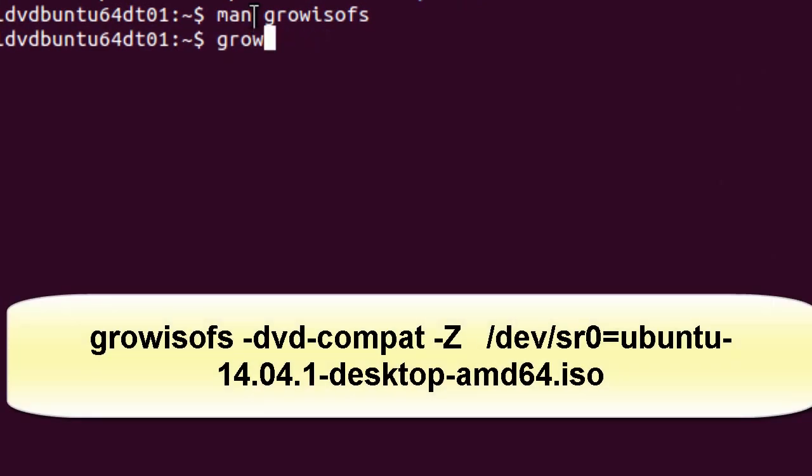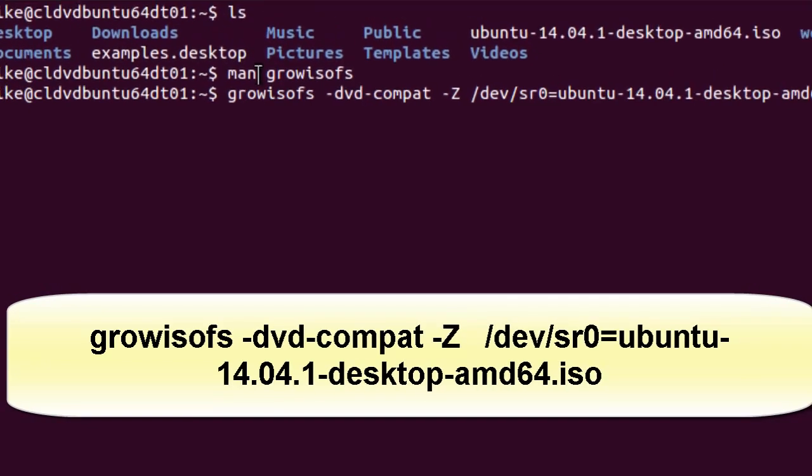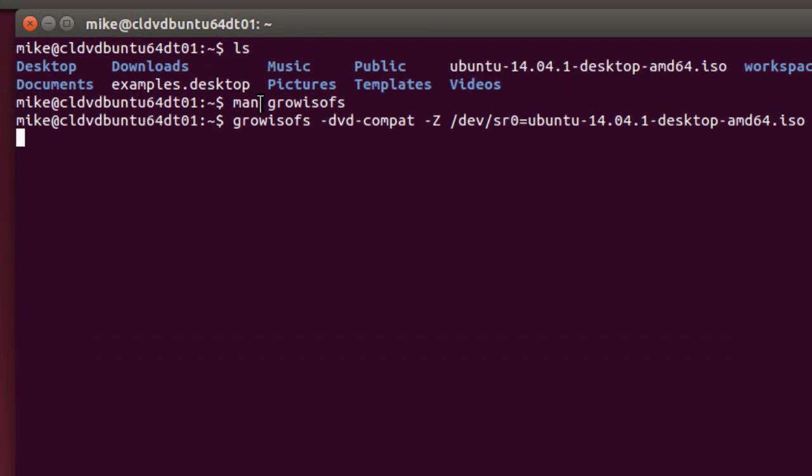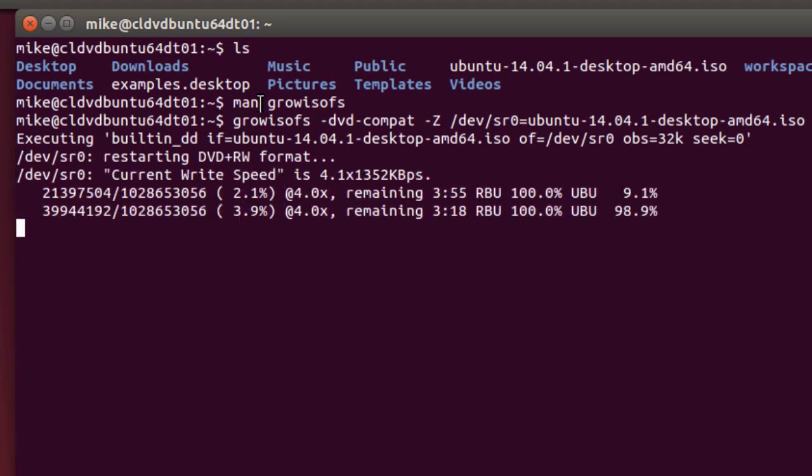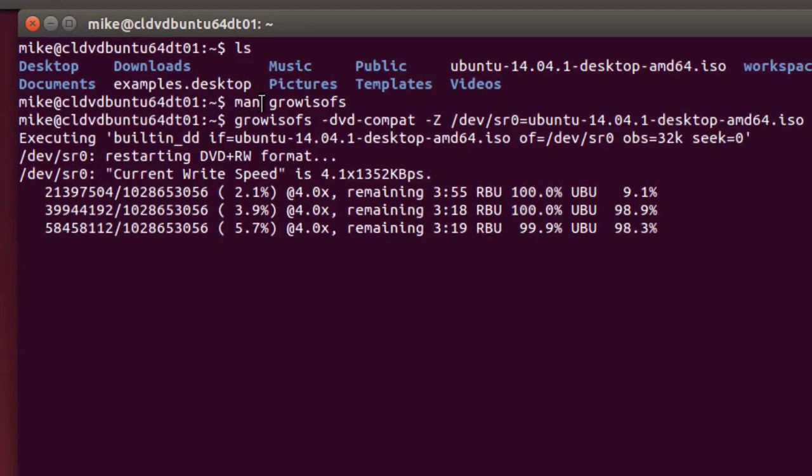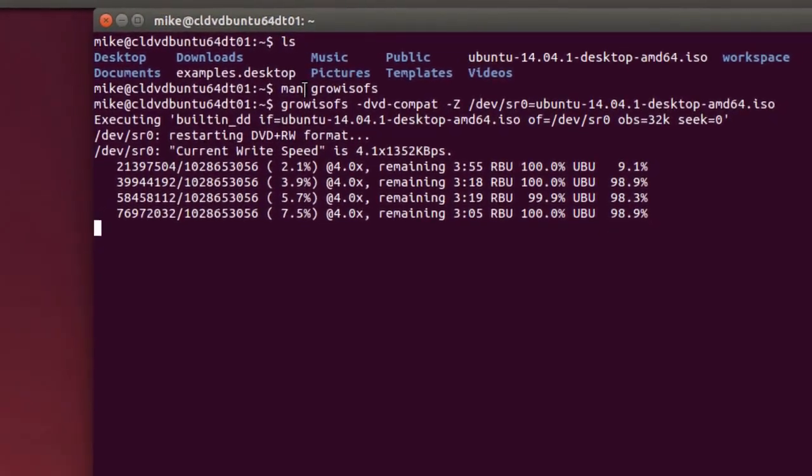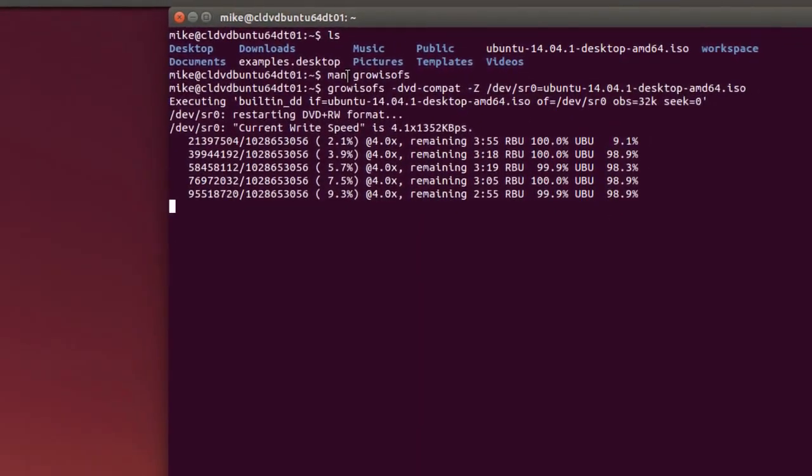growisofs dash dvd-compat dash capital Z. Then I'm going to go to the device, device, sr0. And I'm going to put an equal sign. With this equal sign here, we'll make this into a live CD or a bootable disk. If I don't put the equal sign, I can still copy files or write files to the disk. And I'm going to use the Ubuntu desktop ISO. Hit enter. And it's going to write to the disk and actually make me a bootable disk. And I'm going to verify this when it's done. But I'll come back when it's finished writing.